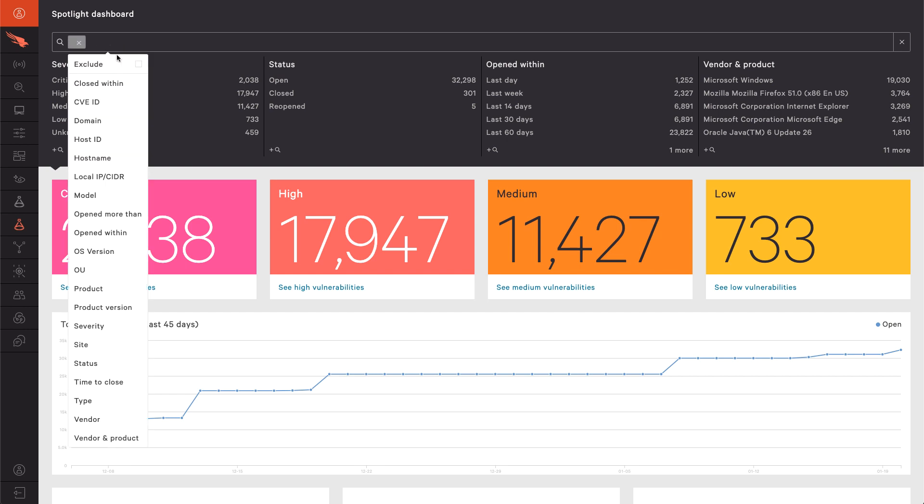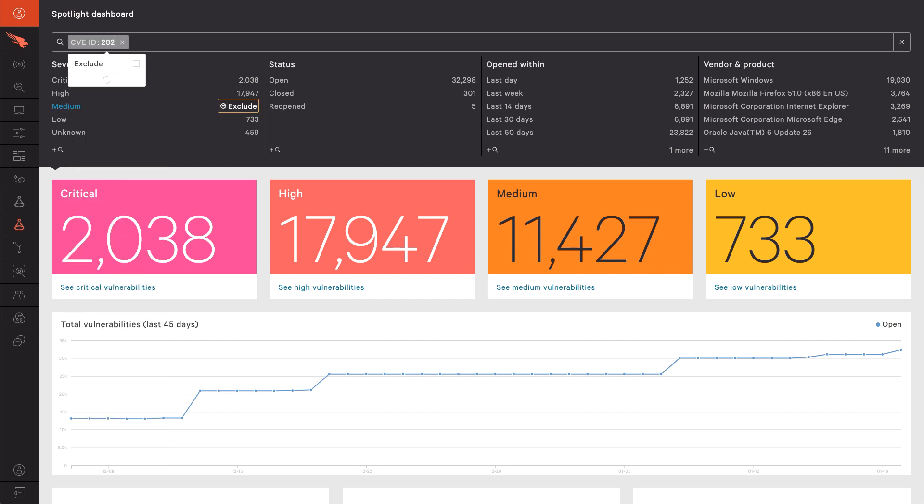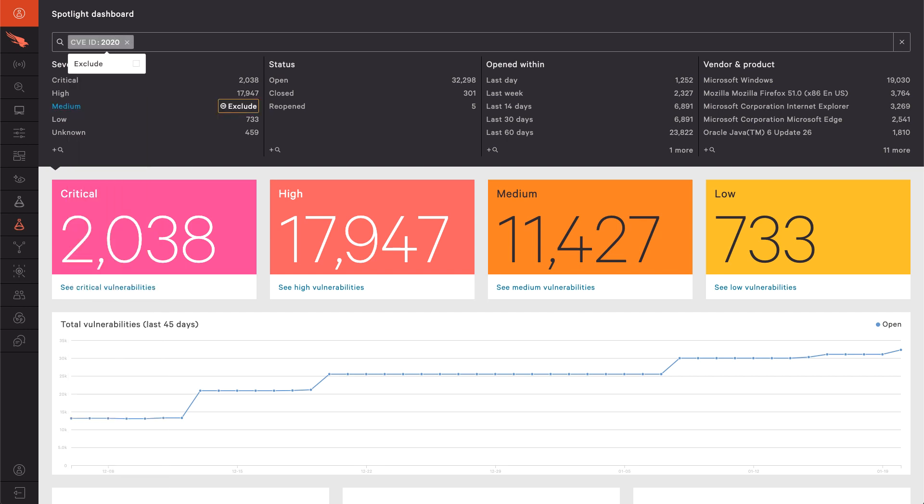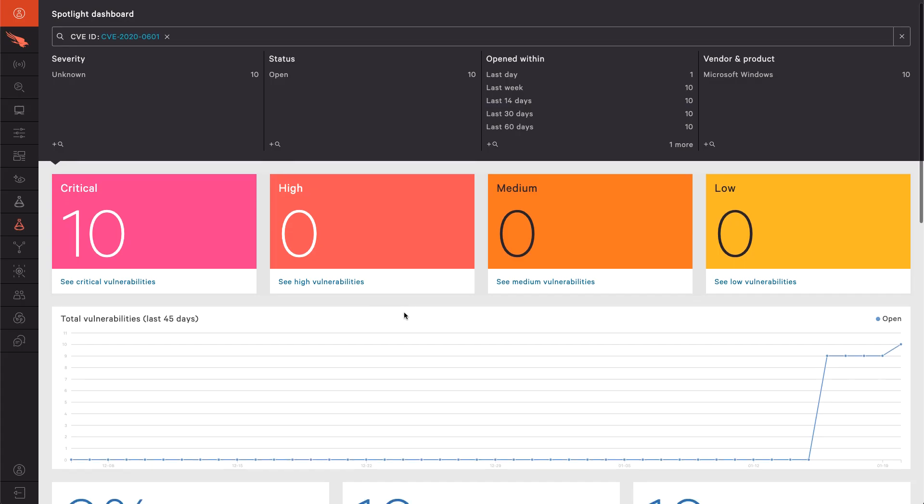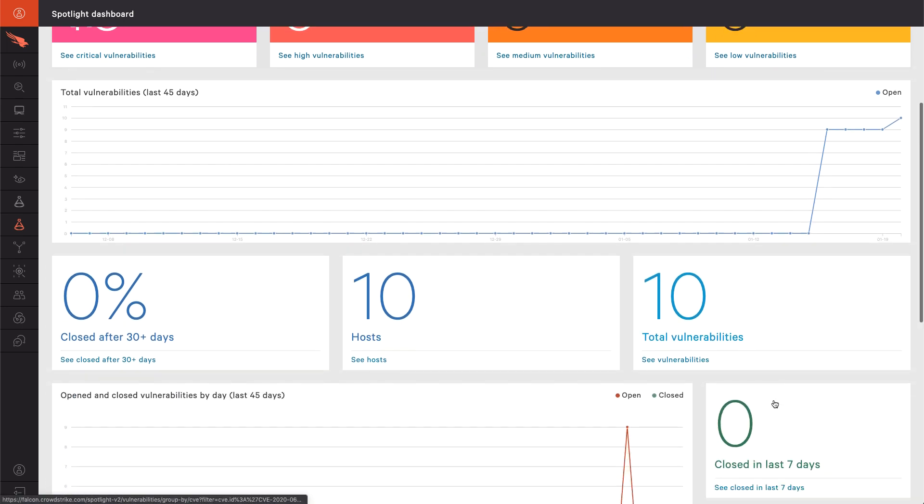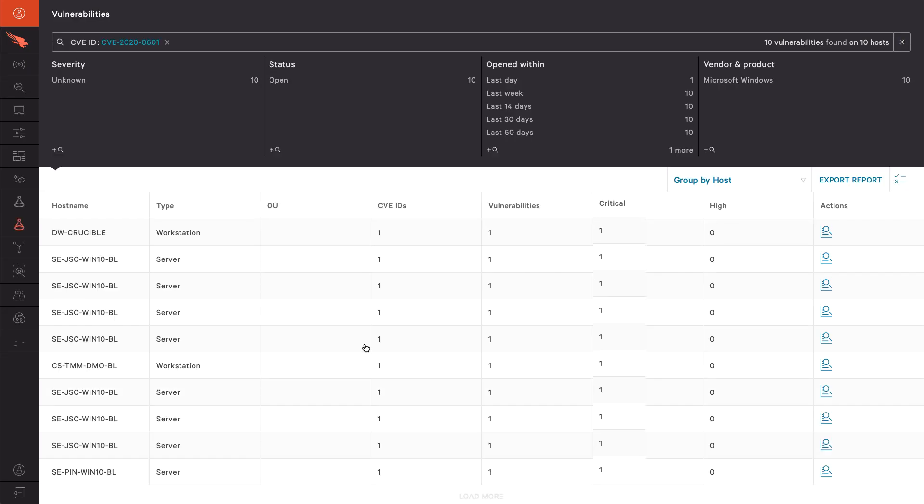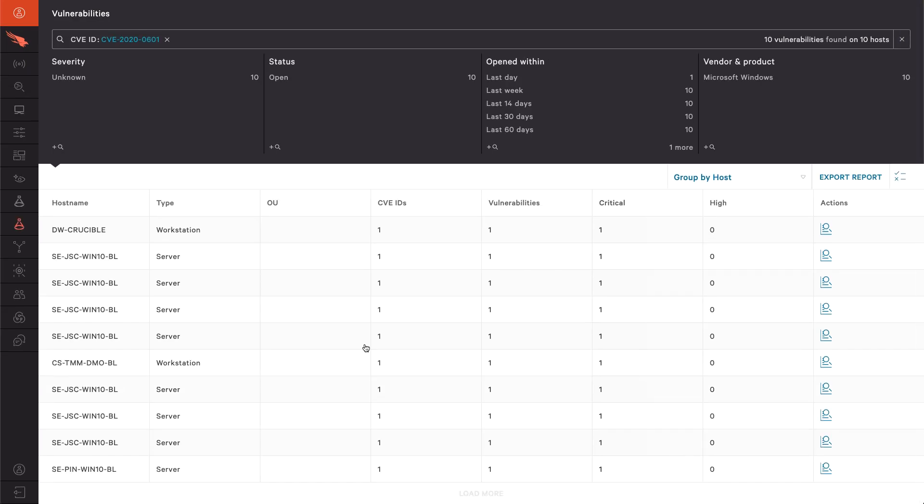Using Falcon Spotlight, CrowdStrike's vulnerability management module, and filtering for the known CVE ID 2020-0601, one can quickly see the potential impact to our organization. In our example, we have 10 systems, 8 servers, and 2 workstations that need to be patched.